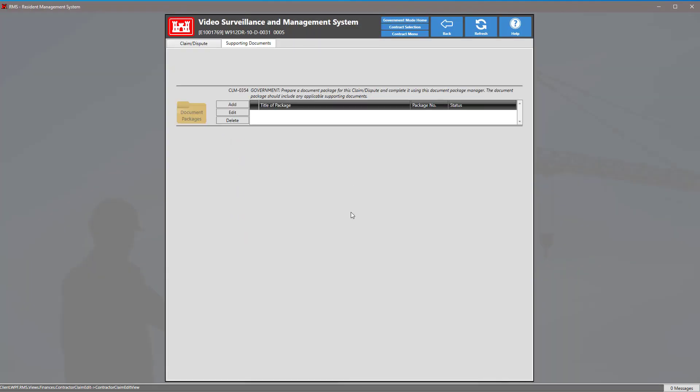There is also a tab for supporting documents. Here you can add a document package and add any supporting documents for your claim and dispute.